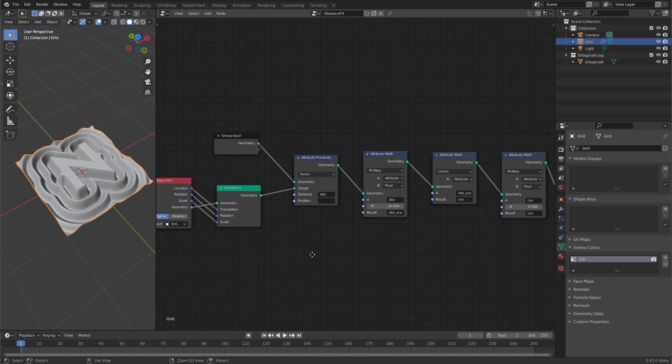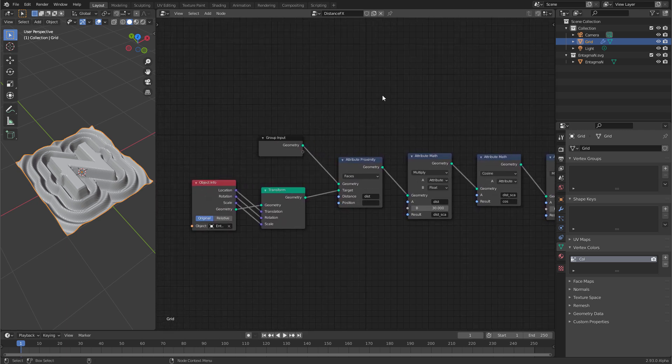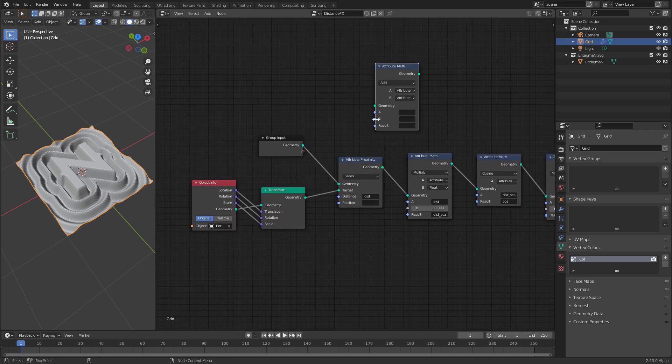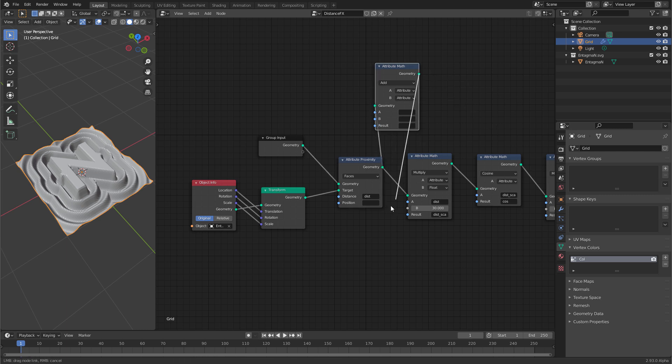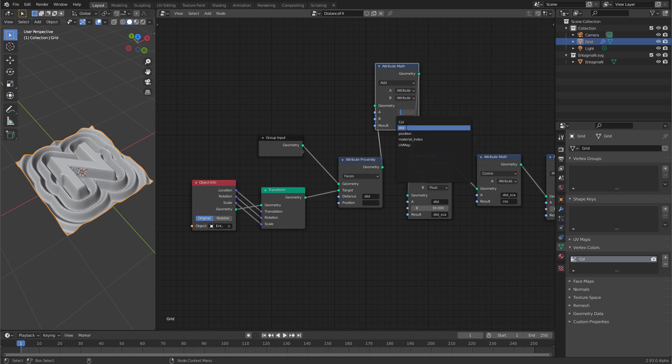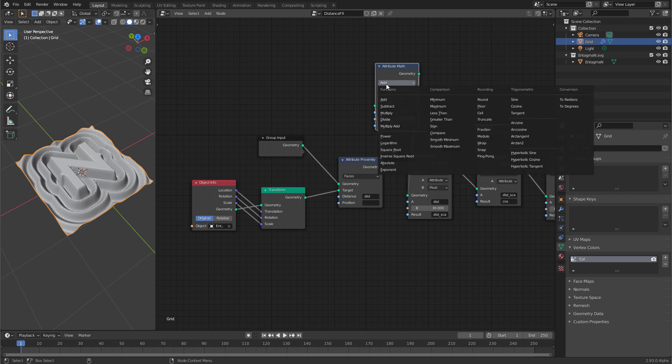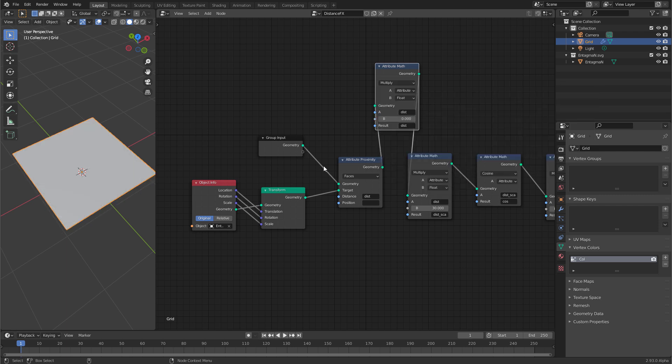So let's go all the way to the beginning. Here let's create a new math node. Attribute math. And connect it here between the very first proximity node and the very first attribute math node. And let's use dist. Multiply it by a float and write it to dist again. Switch the operation to multiply.